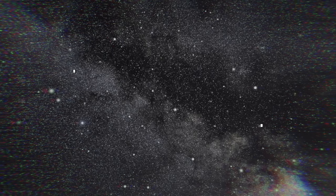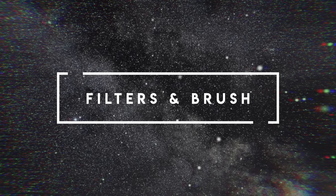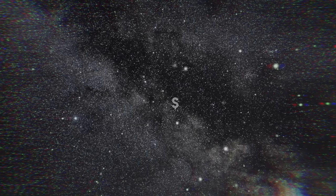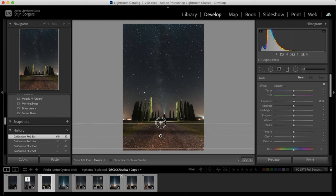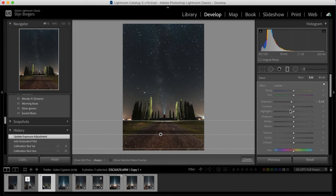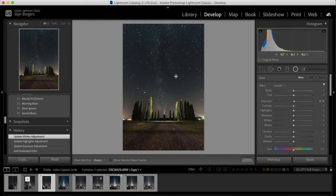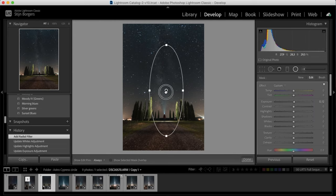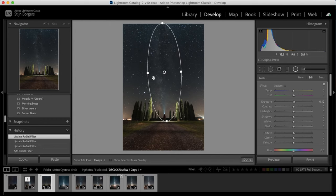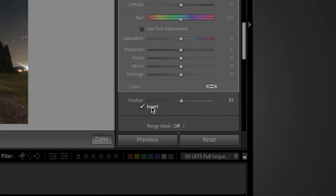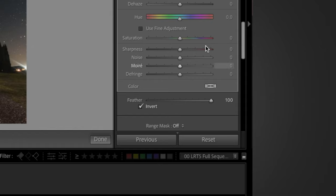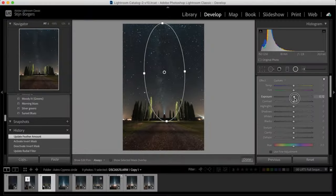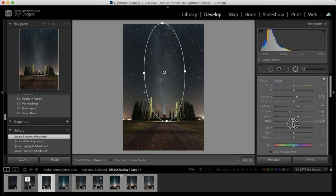So using the filters and the brush, we're really going to be able to make this Milky Way photo pop. For this image I'm going to start by using a graduated filter to darken the foreground here. It's drawing a bit too much of the attention. Something like that looks fine. Next we'll grab a radial filter and draw it around the Milky Way. Just make sure that the filter is inverted and that the feather is set to 100. So we'll increase the exposure, increase the highlights and the whites, and then we'll decrease the shadows and decrease the blacks.